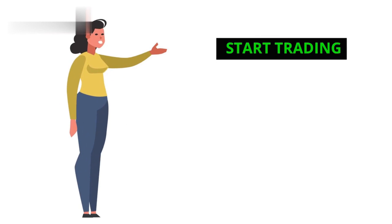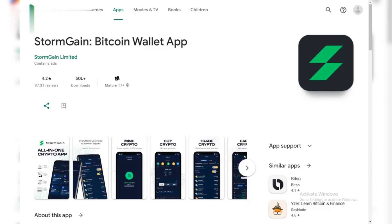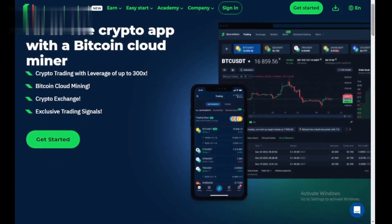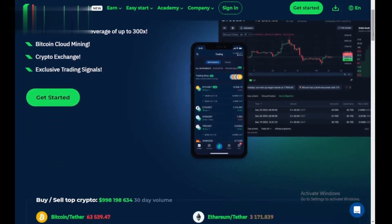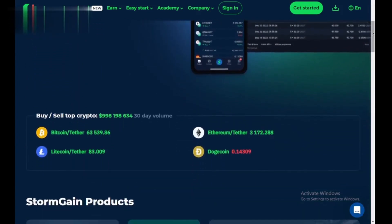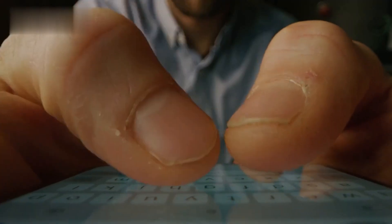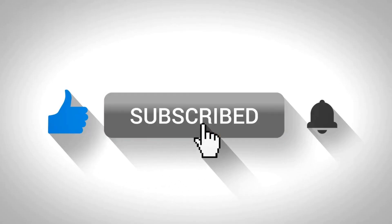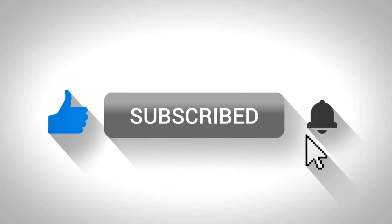Step 4: Start trading. That's it. Launch the Stormgain app and start exploring the features. You can sign up for an account or browse as a guest. Now you know how to download the Stormgain app and begin your crypto journey. Leave a comment below if you have any questions, and don't forget to like and subscribe for more. Thanks for watching.